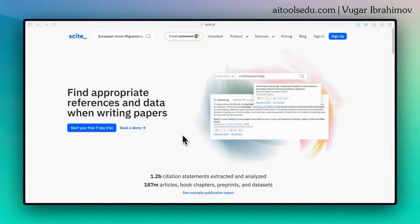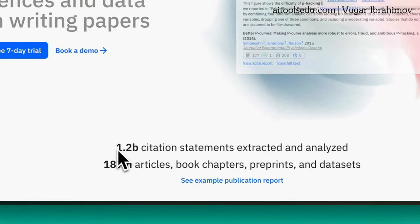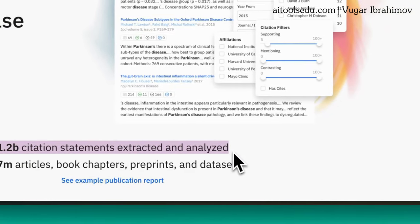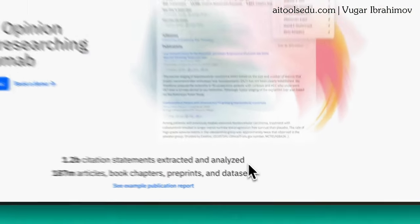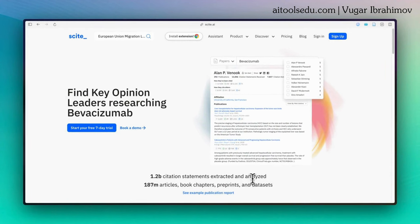On Cite, you will have access, as you can see here, to 1.2 billion citation statements extracted and analyzed from 187 million articles, book chapters, etc. It's quite extensive sources.